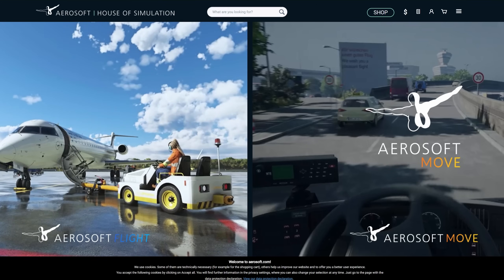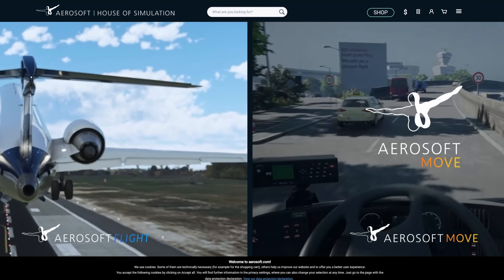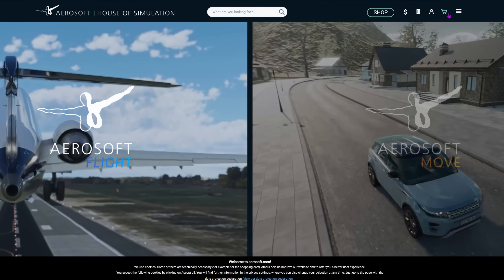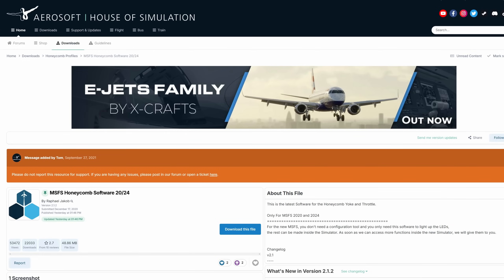In this video, I'll show you where to get it and show you it in operation. To find the download, head over to aerosoft.com, head over to their forums — you may need to register. Then look for downloads and search for the Honeycomb Bravo Throttle Quadrant. Or easier still, follow the link in the notes below.